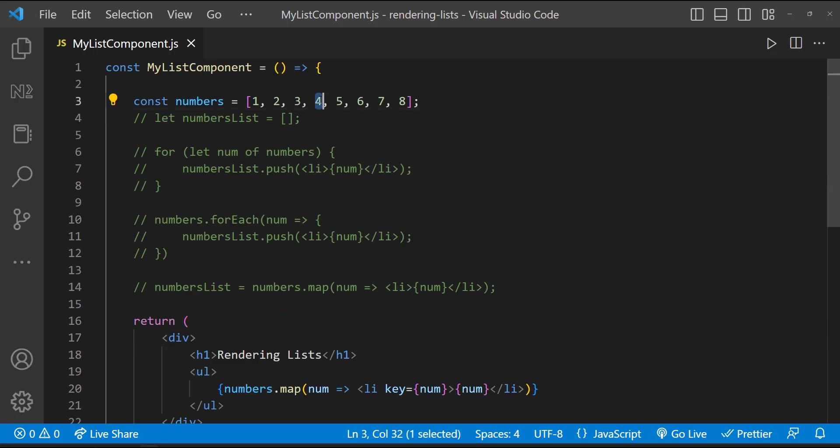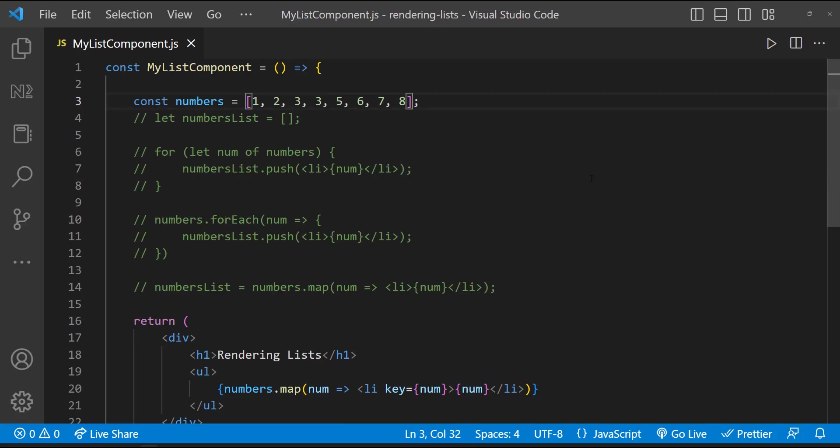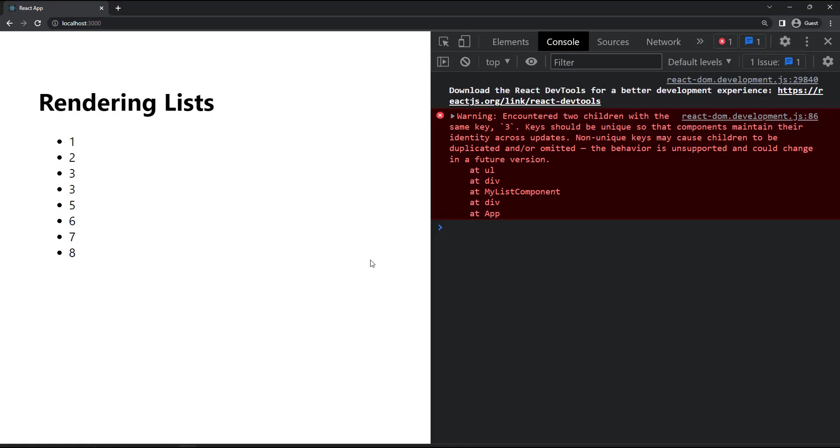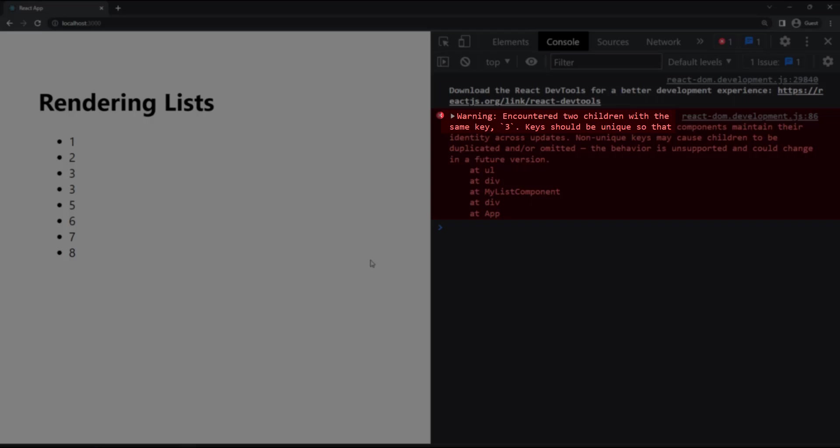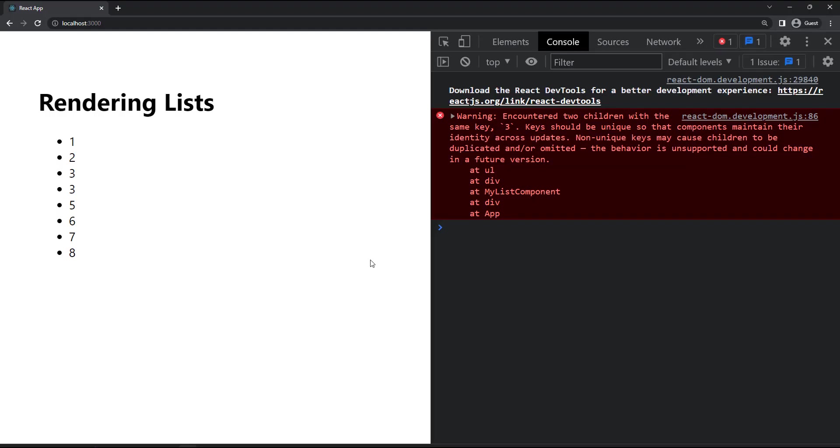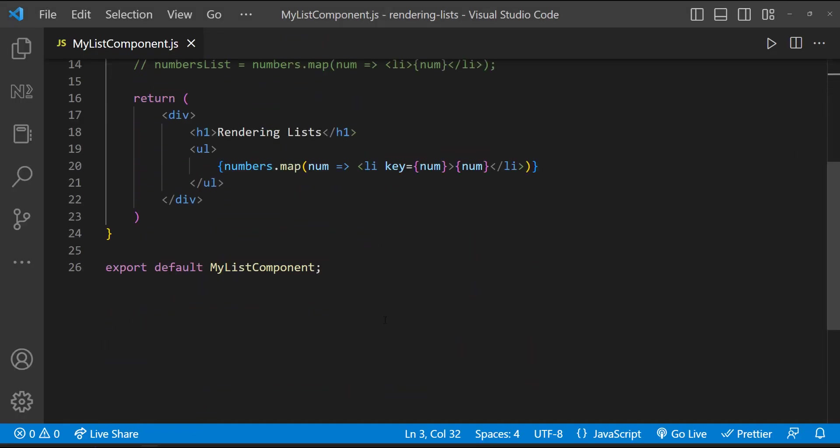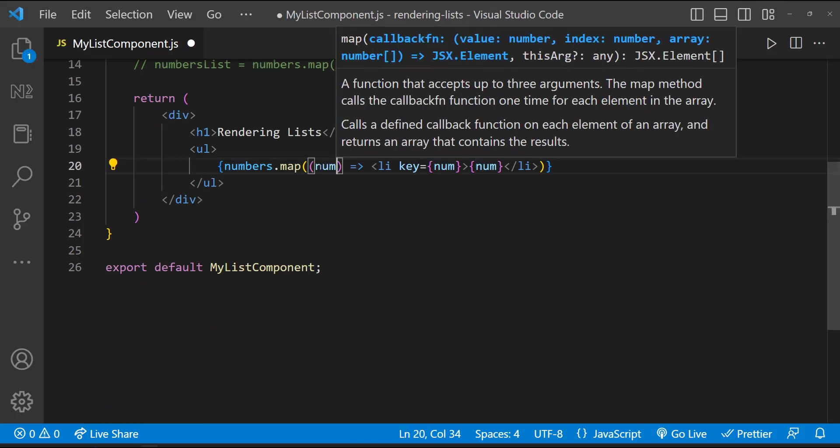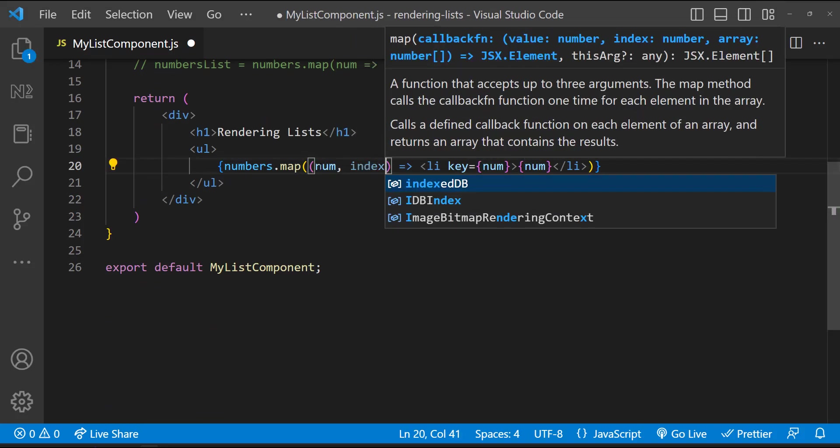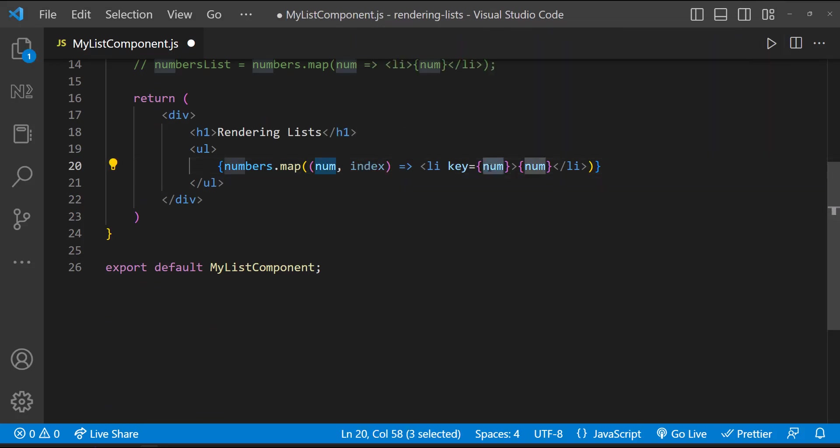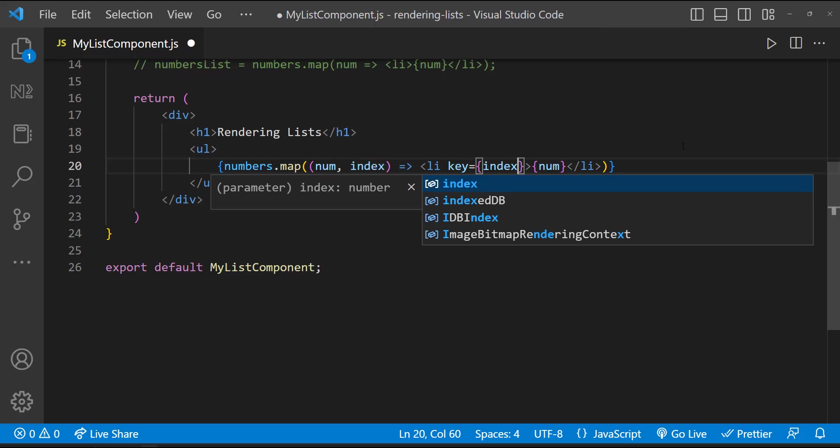Now assume that our numbers are not unique. In this case, we get a different warning: encountered two children with the same key. So in this situation, there's no point in using the same number as key. Here we can go for index like this. Index is always going to be unique.